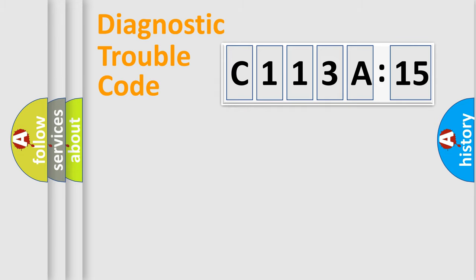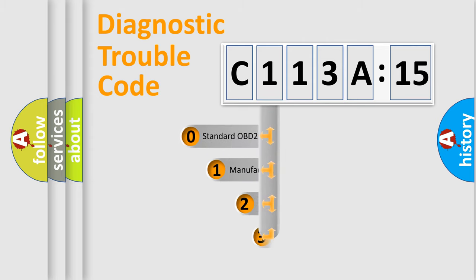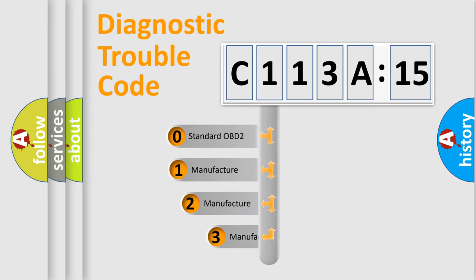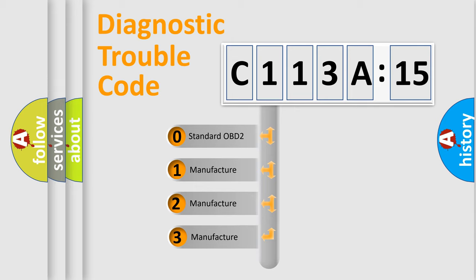Powertrain, Body, Chassis, and Network. This distribution is defined in the first character code.